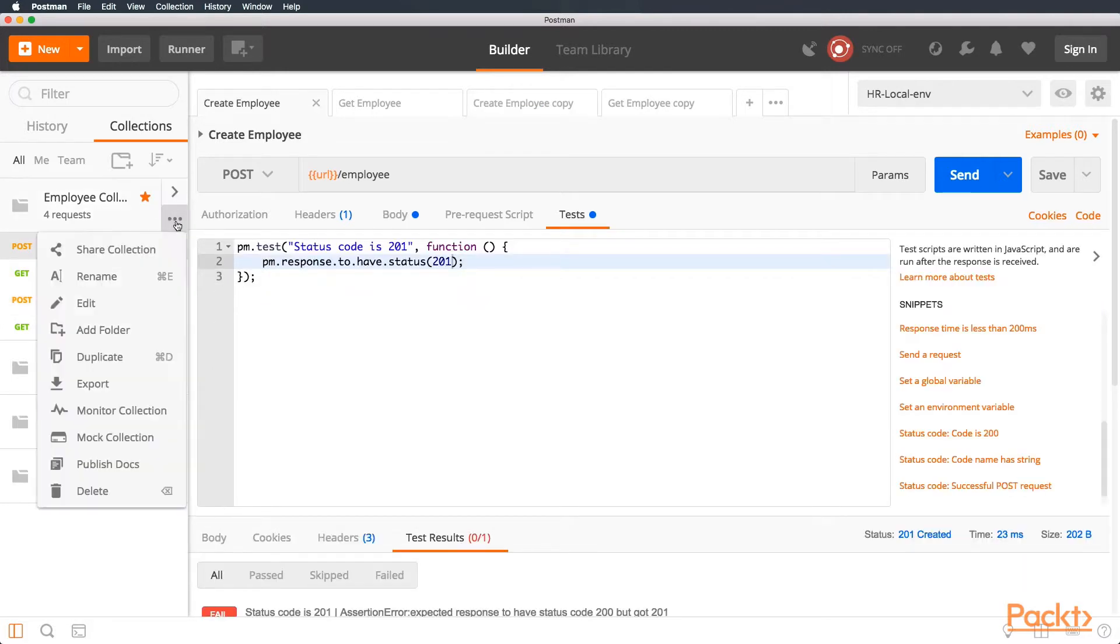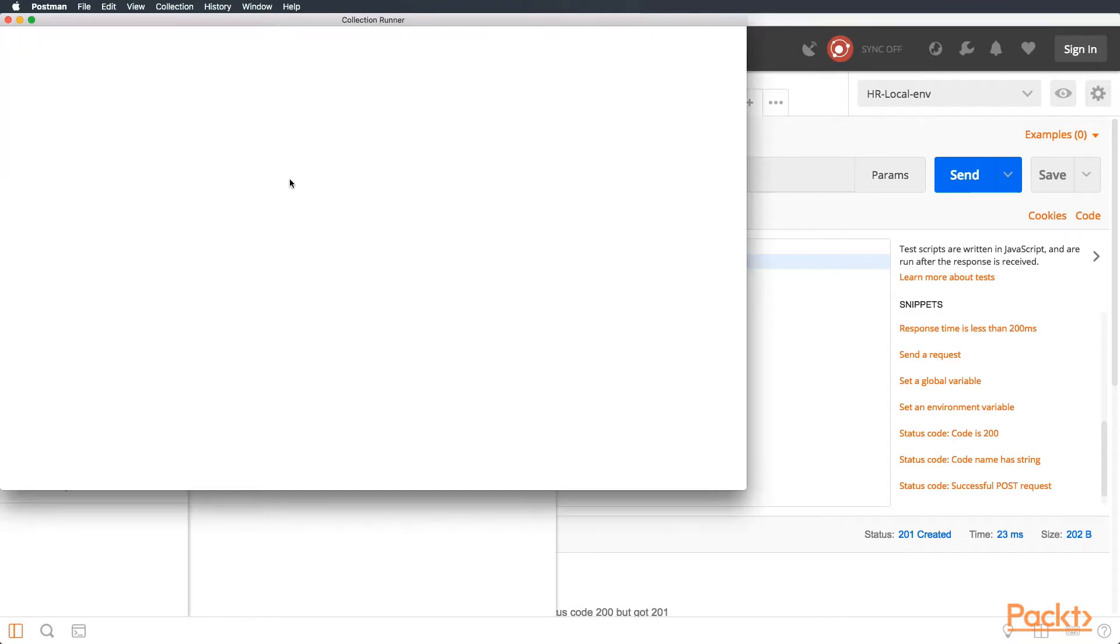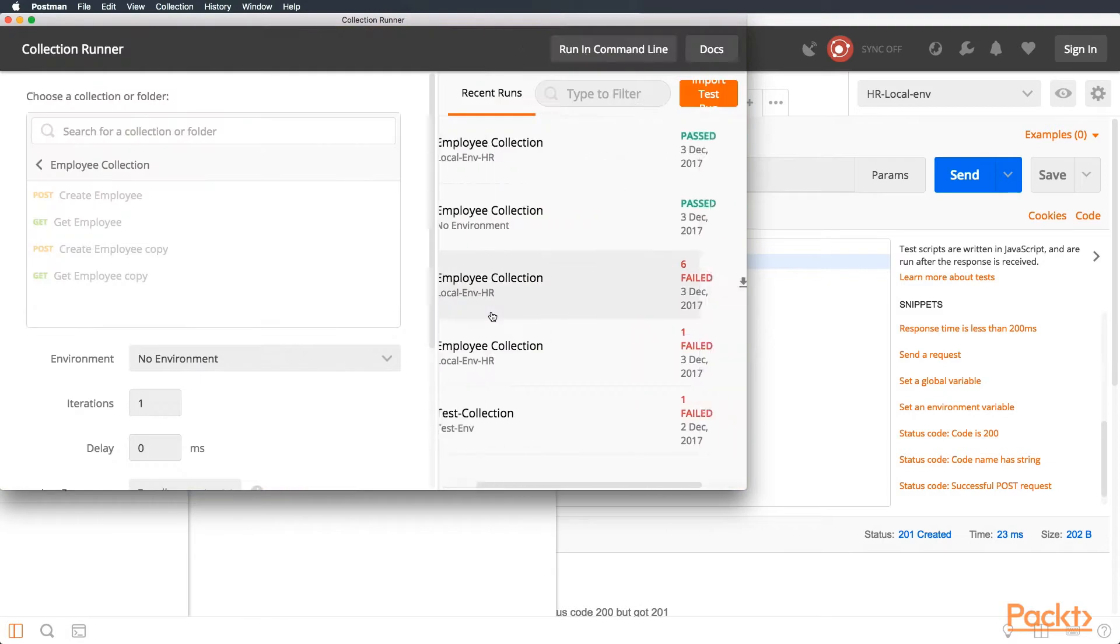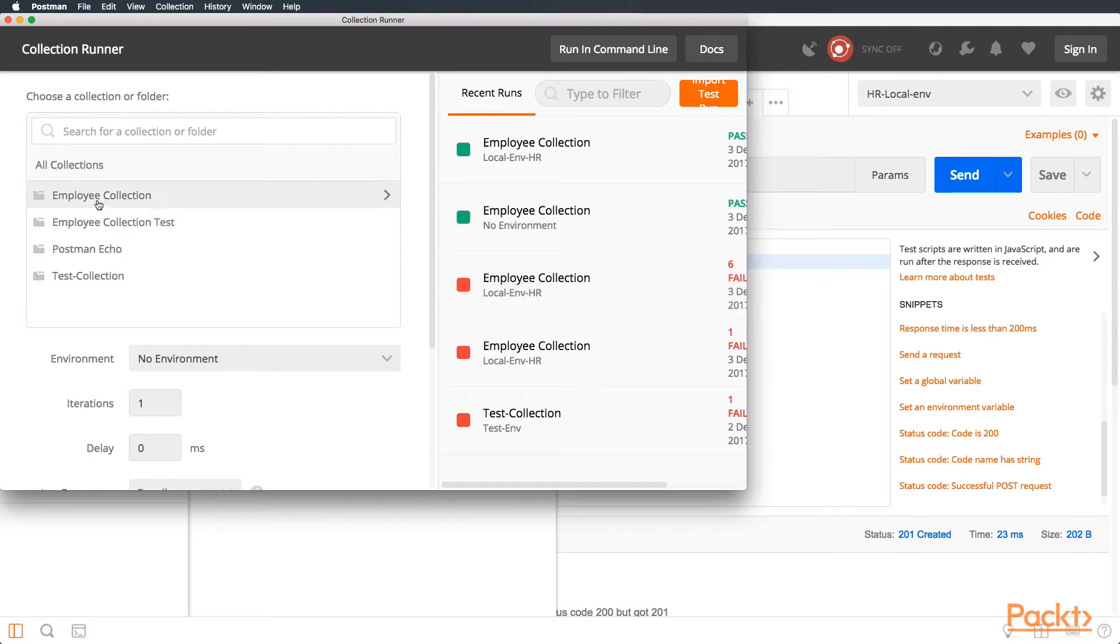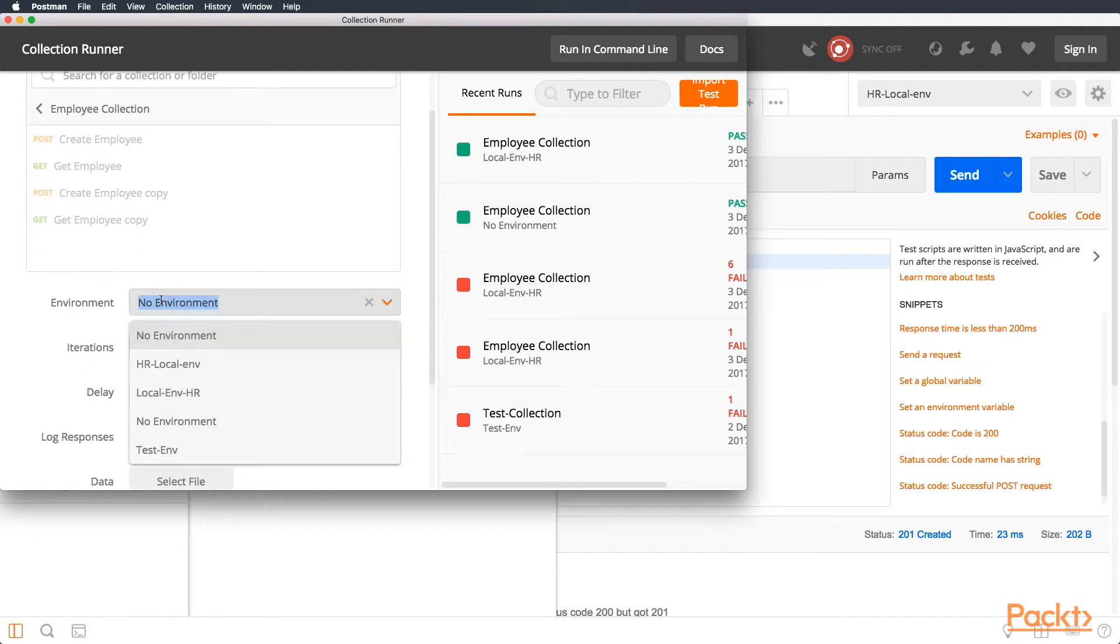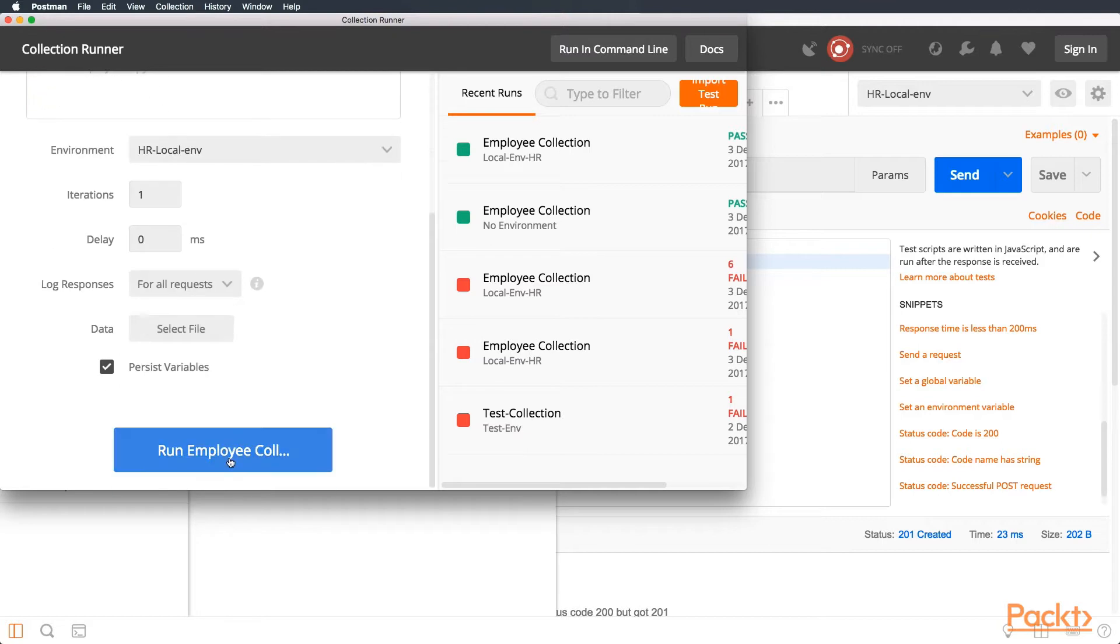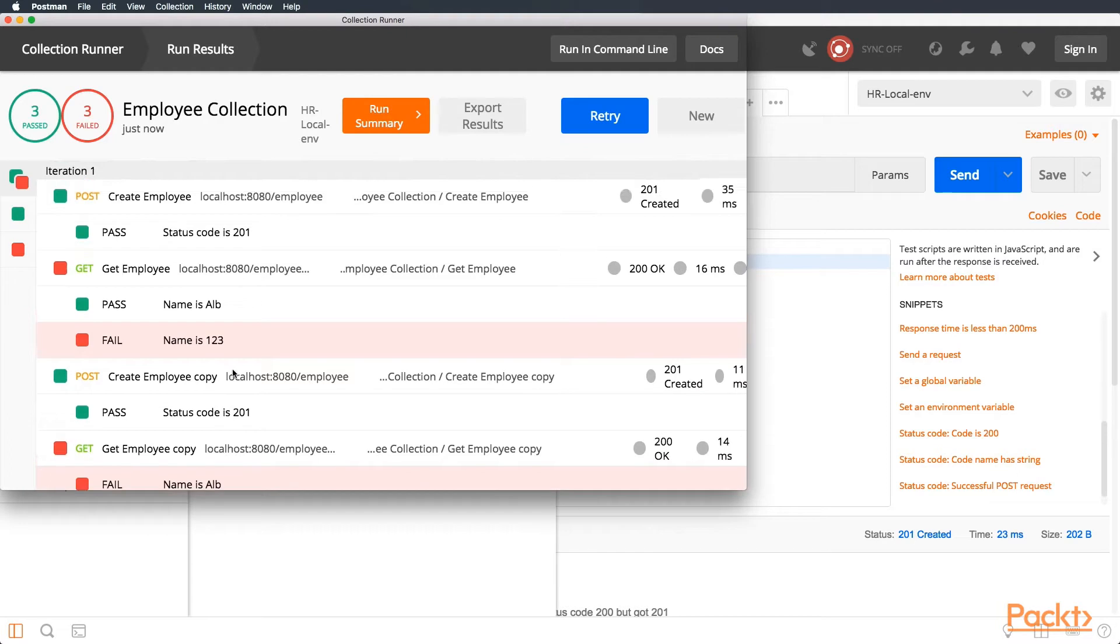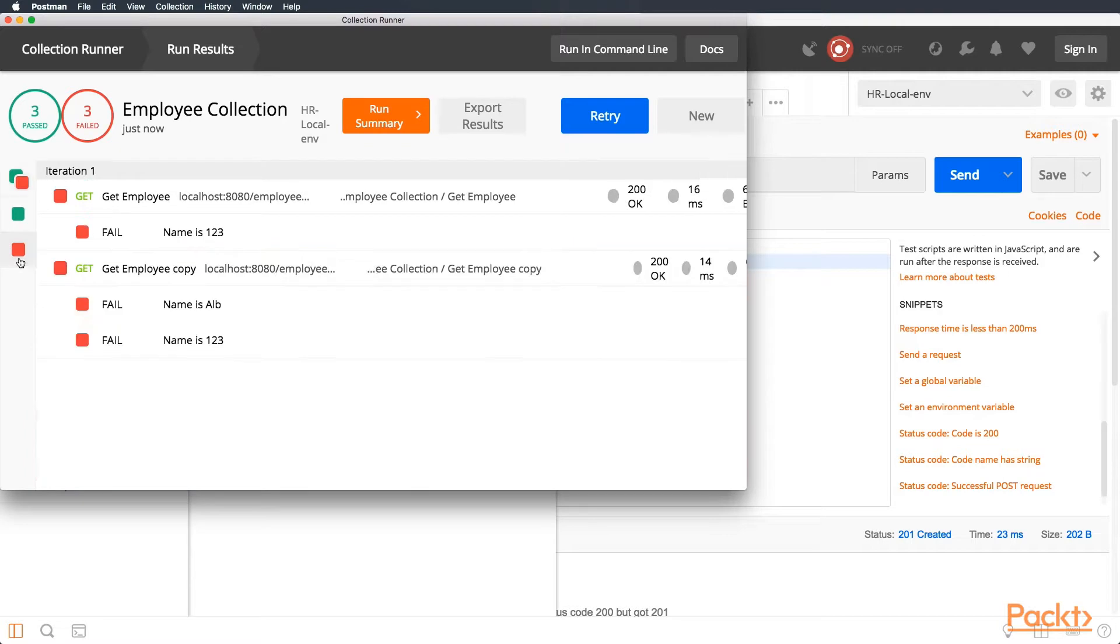Let's go and let's use this functionality from the employee collection that's called run. Basically, with a collection runner, you can run collections and run all the tests attached to them in just pressing one button. So, let's go to employee collection. We can see our four collections here. We place the environment to use HR local env, and we run our employee collection. And we see an error here. So, let's see what happened.